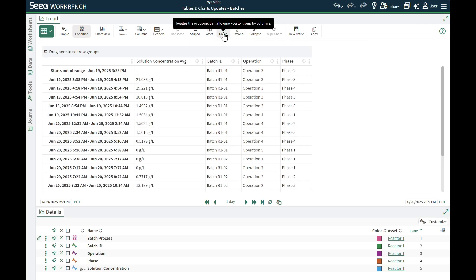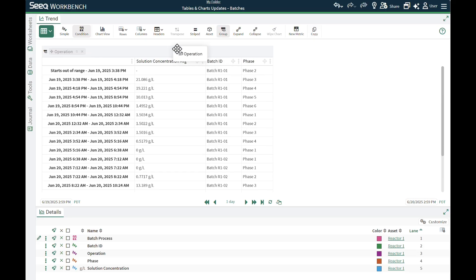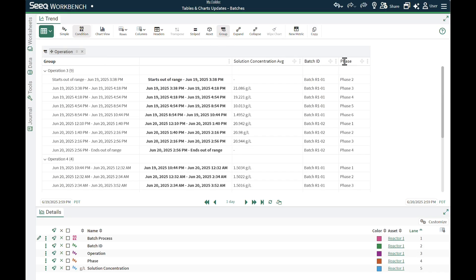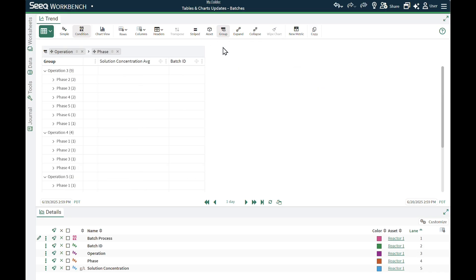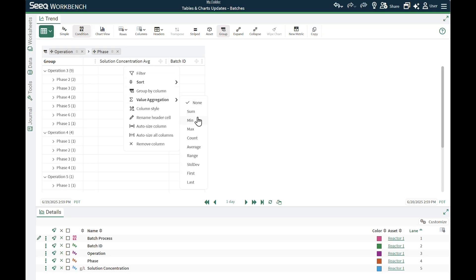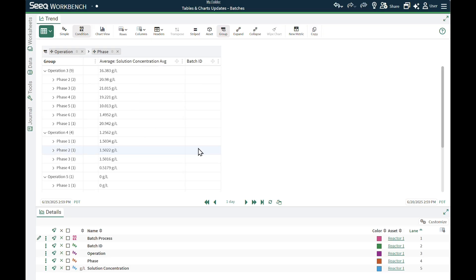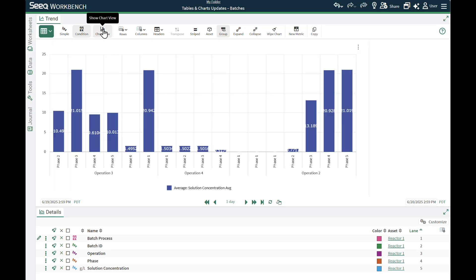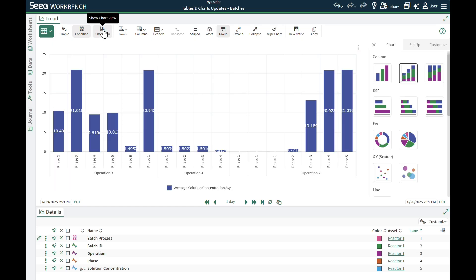First, I need to group and aggregate this condition table so it can have a meaningful representation. I'll group by operation, then phase, and then using the three dot menu, add an aggregation so each grouped cell has a value populated. Now when I click on Chart View, I see a chart representing each phase within each operation.